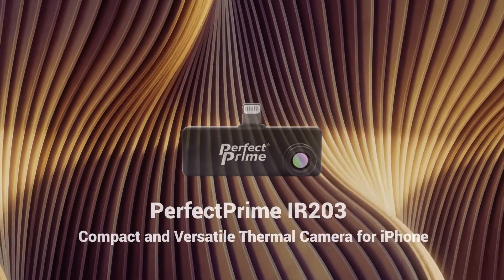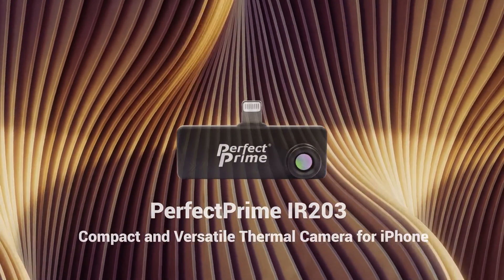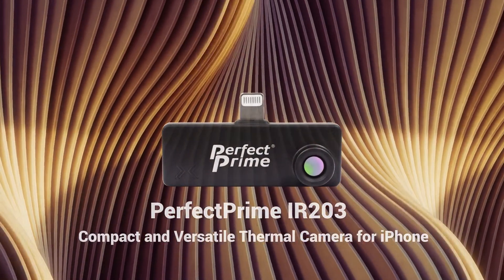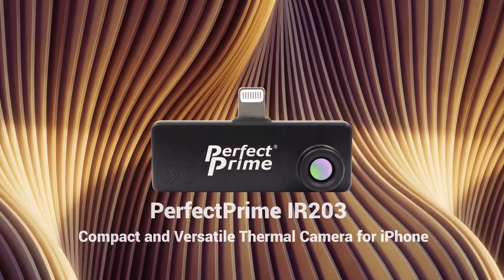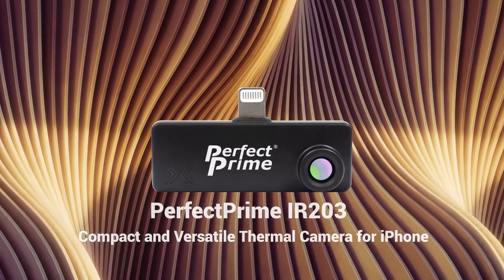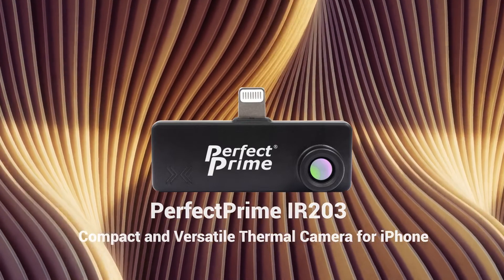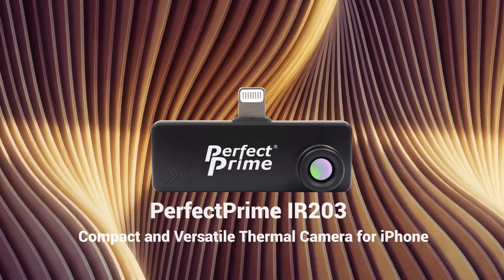Hi everyone, welcome to the Perfect Prime channel. Today I'm going to introduce you to our new thermal camera for smartphones.